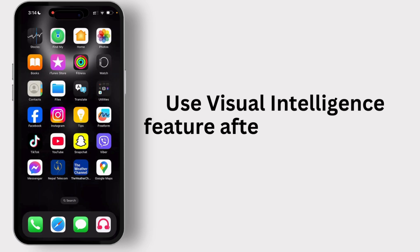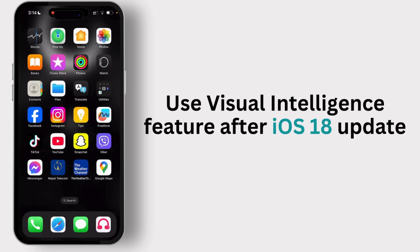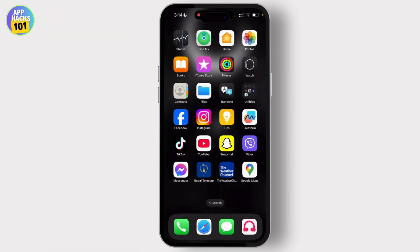How to use the visual intelligence feature on iPhone. Hello guys, this is Atticus, and welcome back to another tutorial video. In today's video, I'll teach you guys how you can use the visual intelligence feature on iOS after the 18.2 update.